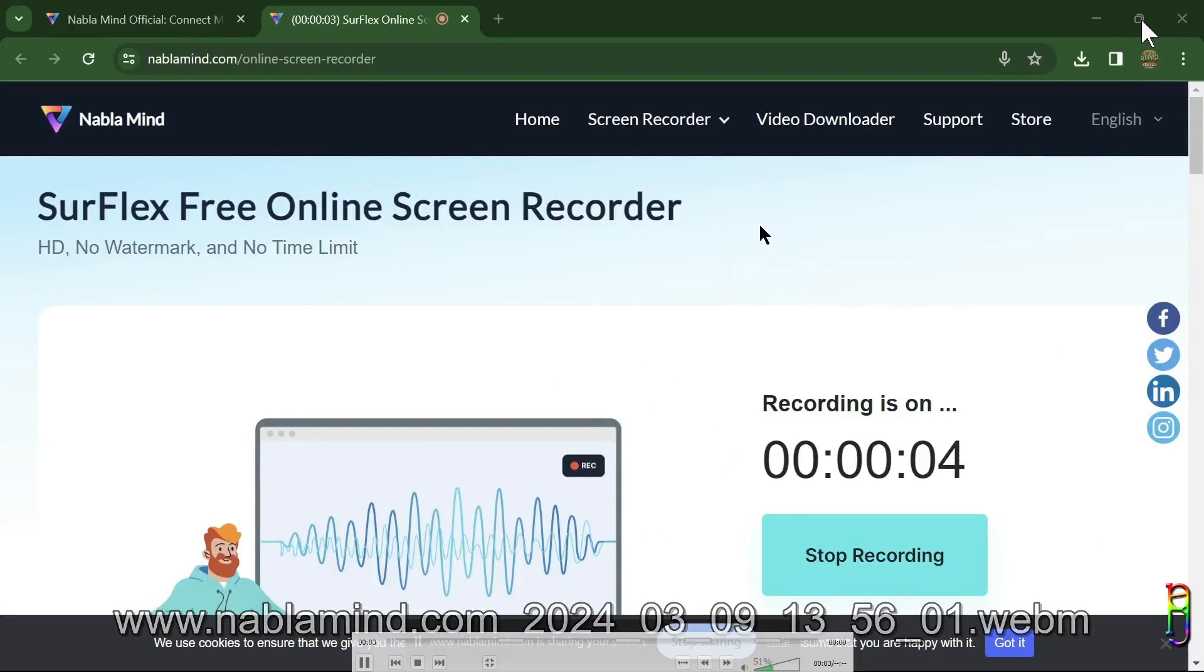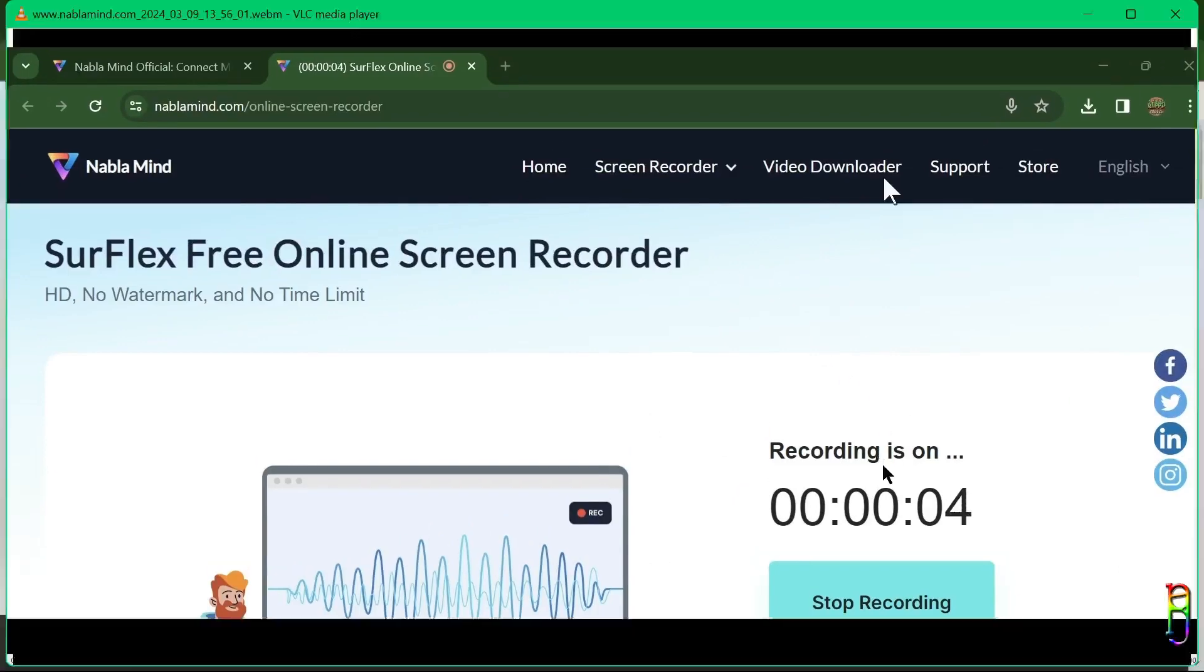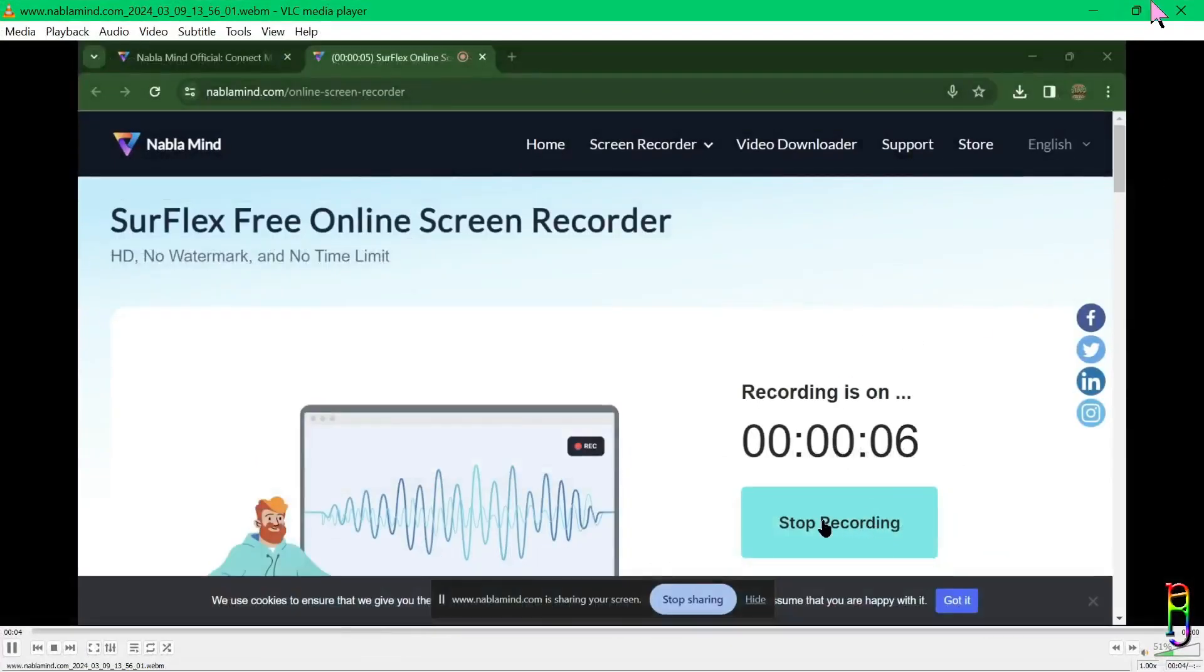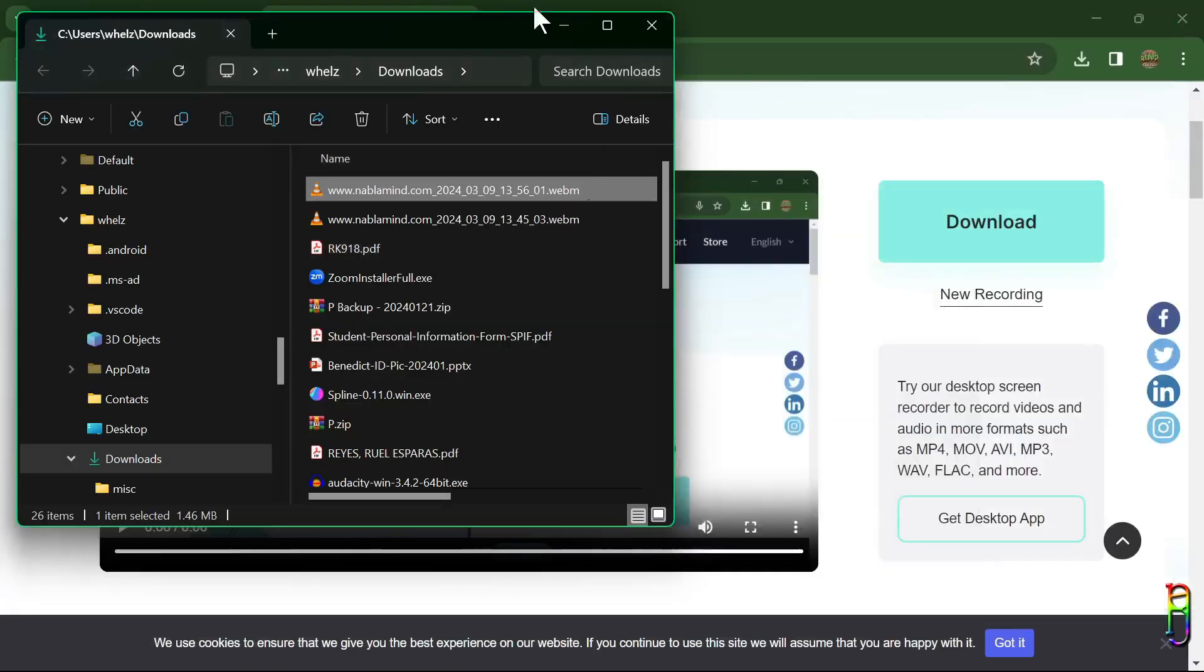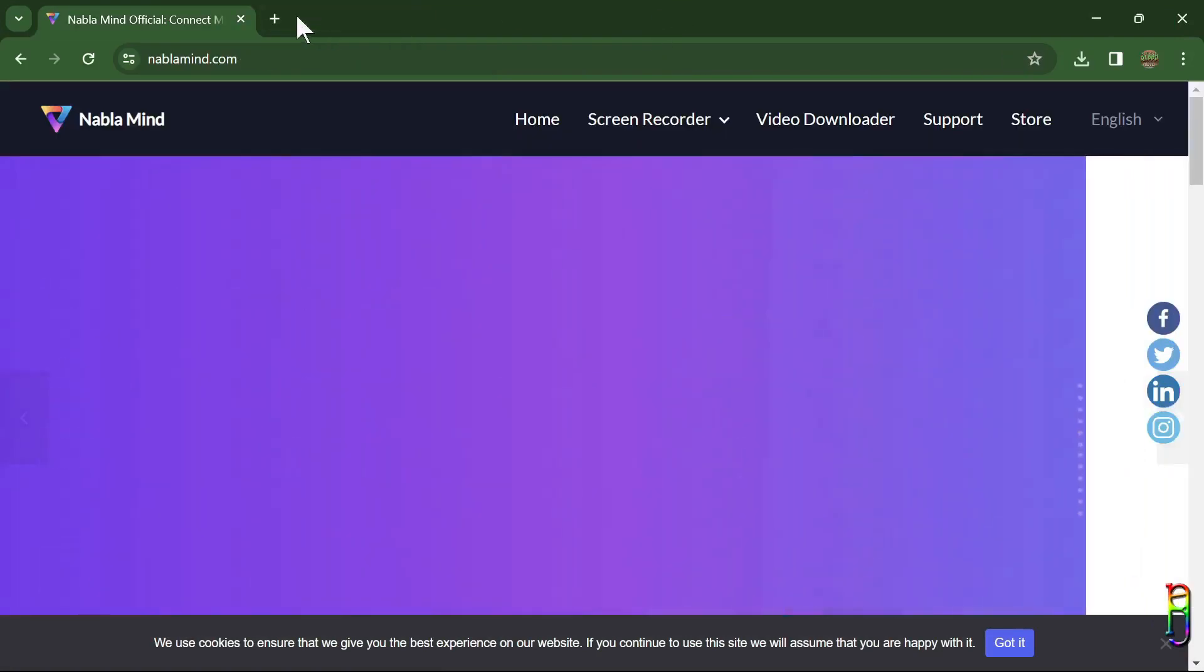You can then download the recorded video, and as you can see here, the video is a 1080p resolution and it also has no watermark, which is really nice for NabloMind to provide this functionality totally free.